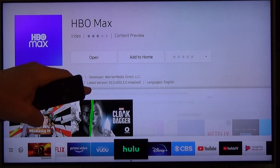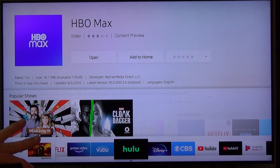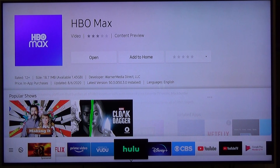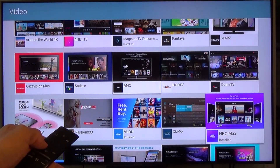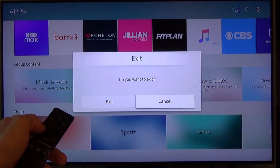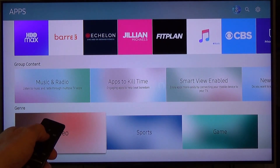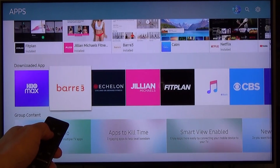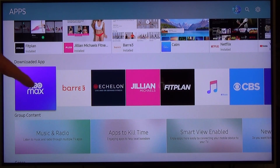Just because the app is removed from your home bar doesn't mean it's removed from your TV. If we go back to our main app page and go up to our downloaded apps, you can see it's still there — it's still downloaded on our TV.